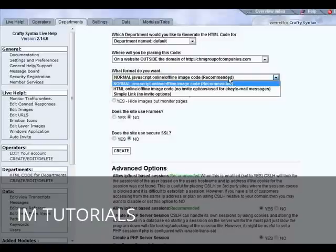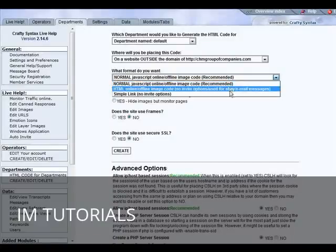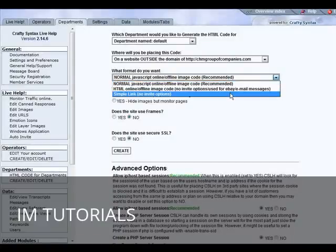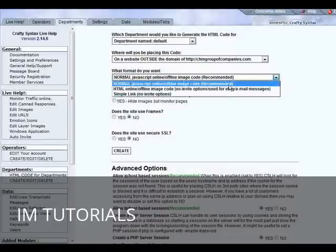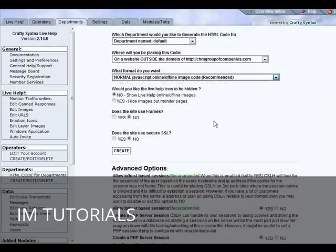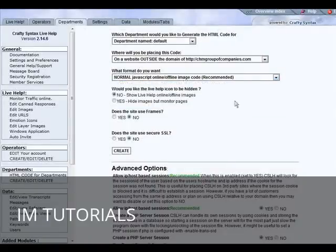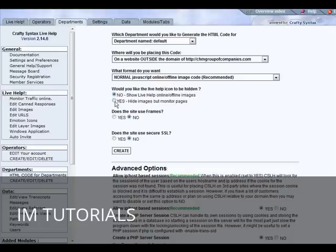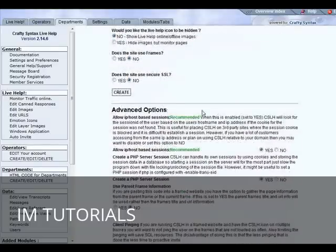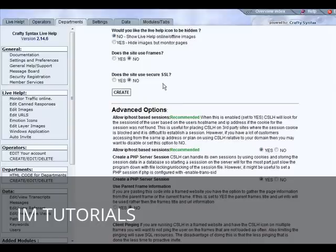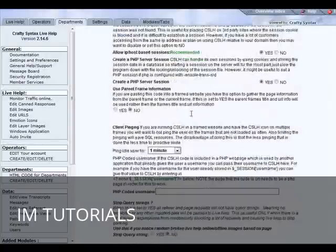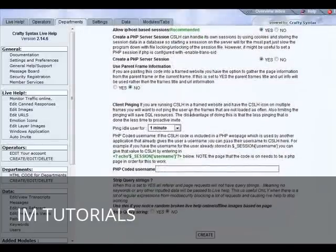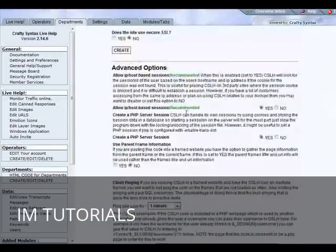The format for the code: you can have JavaScript, HTML, or simple link. You probably want to use JavaScript if you can. If you just wanted to monitor pages rather than have a live help link you could set this to yes and you'd be able to tell if people are on the pages, but they wouldn't have the invite for the live help. Whether the site uses frames or not, this will make it work within a frame page. All you have to do is click create. You also have some advanced options down here that you can set if you need to.